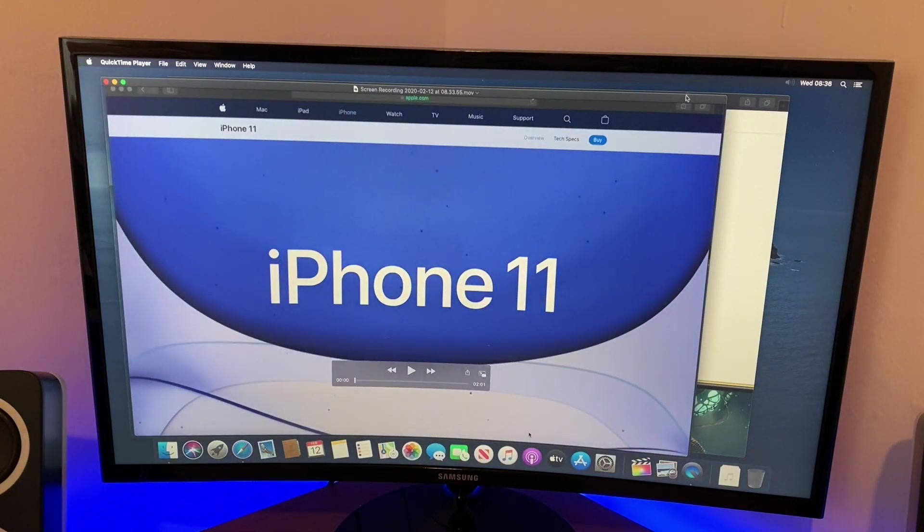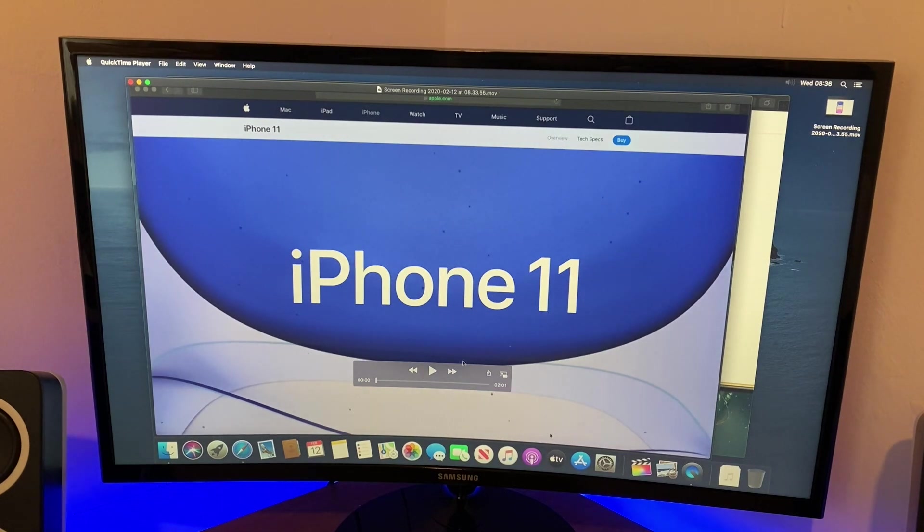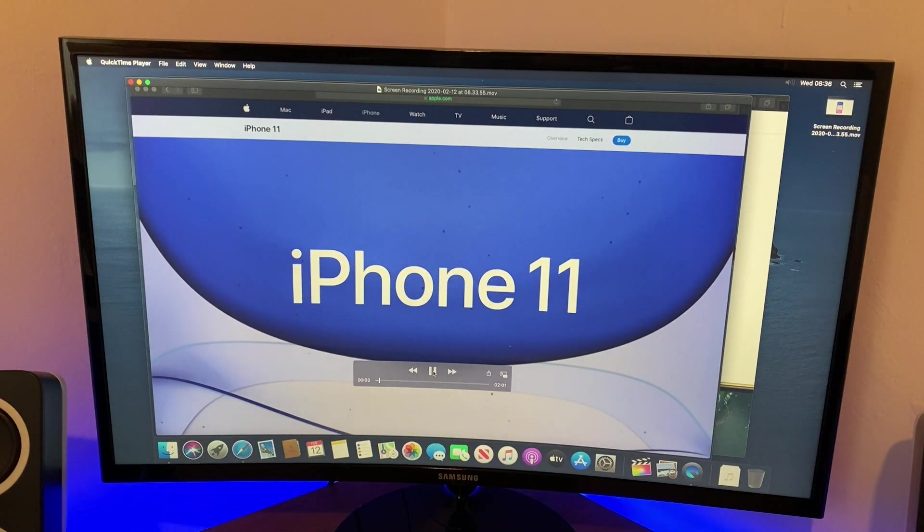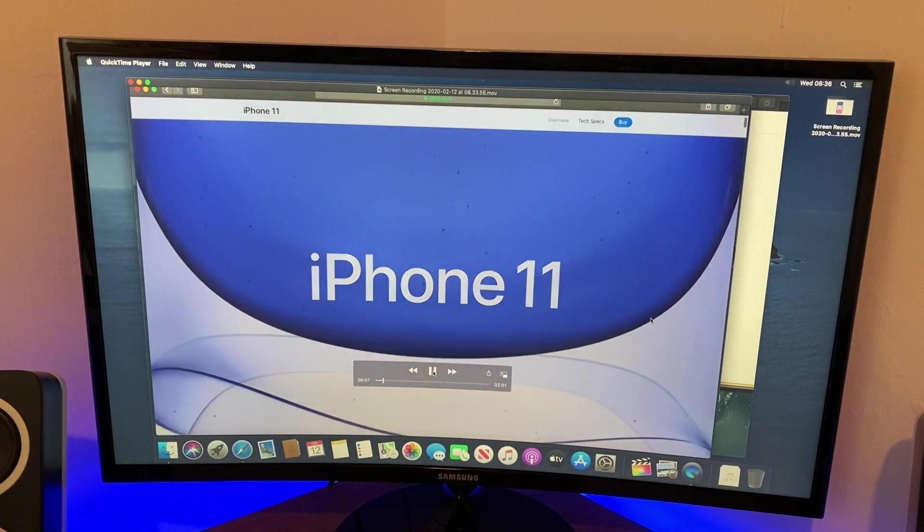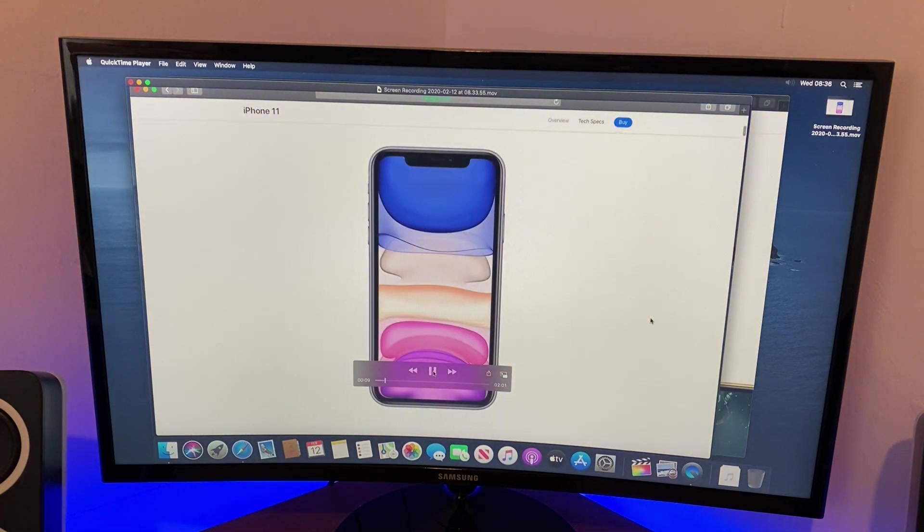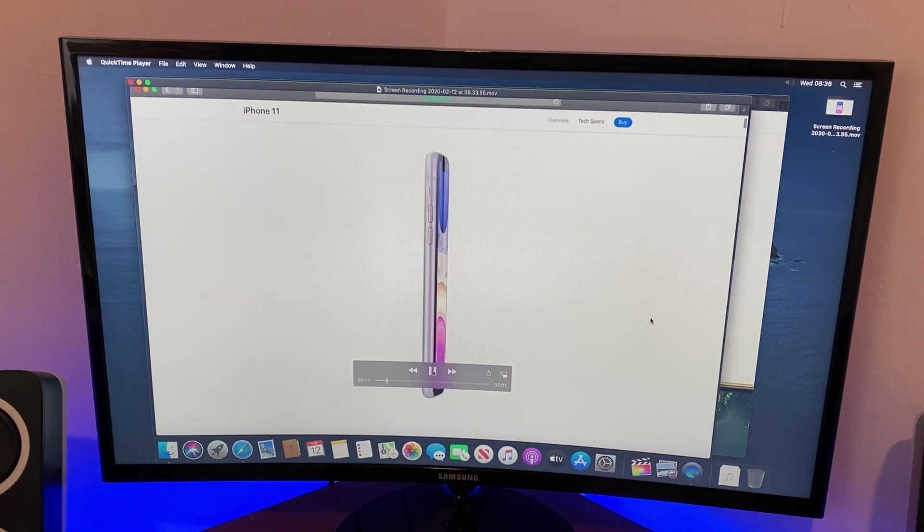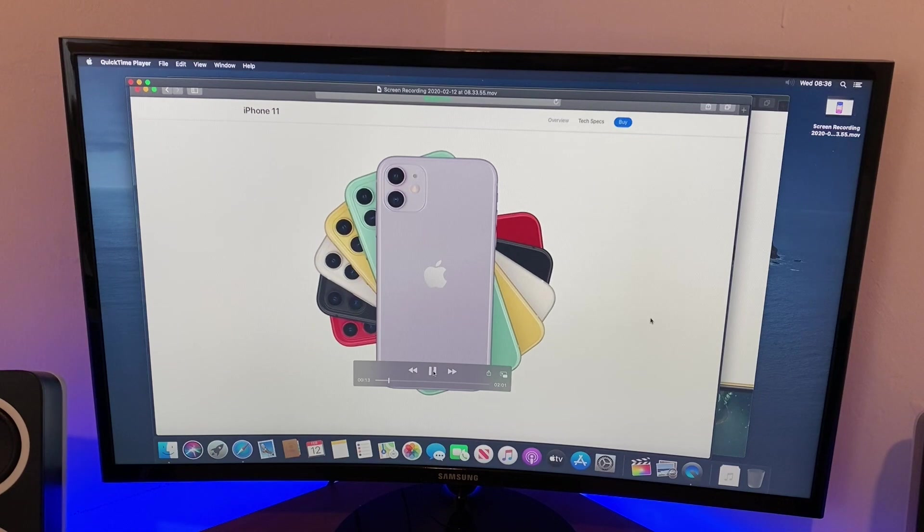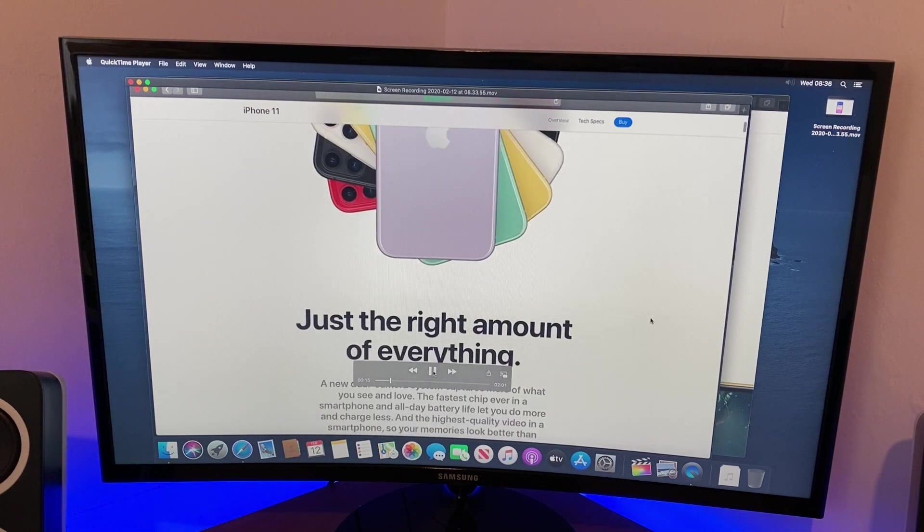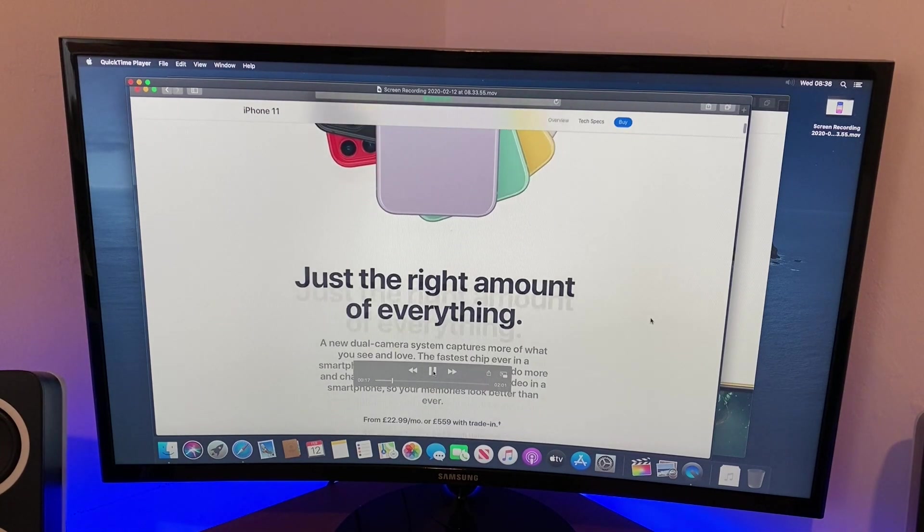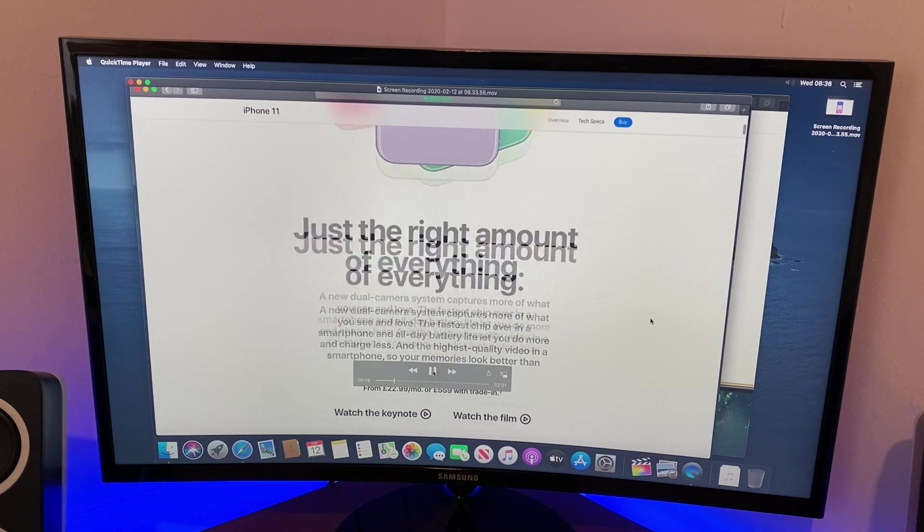And voila, look at that. Within a few seconds I've got my video, and all we can do is just press play. And you can see my mouse moving around, and the scrolling, and the navigating. Well there we go guys, you can see that's how easy it is to record your screen.